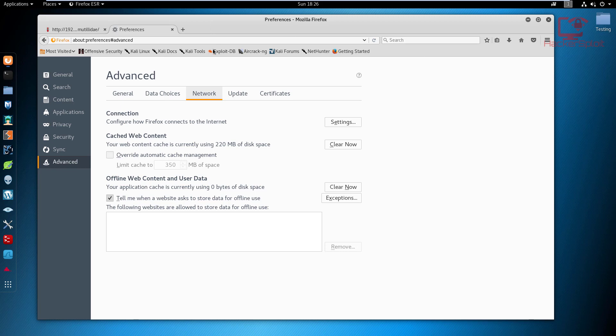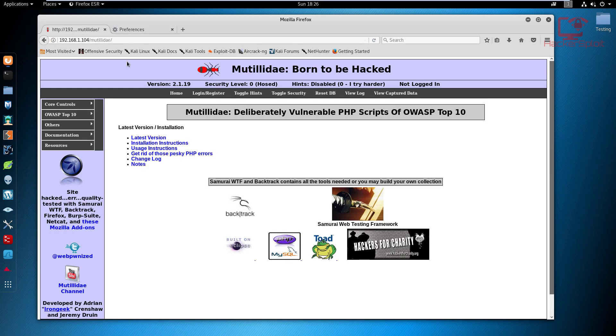Once that's done, we know that Burp Suite can intercept—not that we want to do that in this video. We just want to map the web application. We're not going to change anything in Mutillidae, but I'm going to be showing you some pretty interesting things in this video.